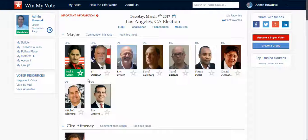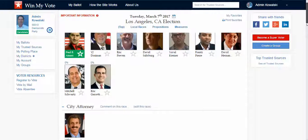I can access this from my phone or from my tablet, or on my way to the polling place, and I can be quickly reminded of the candidates that I plan to vote for.